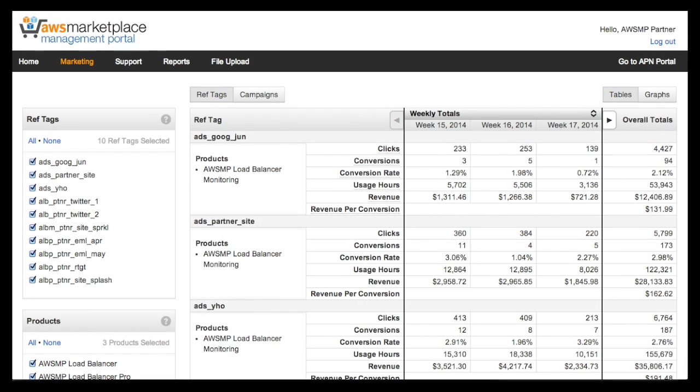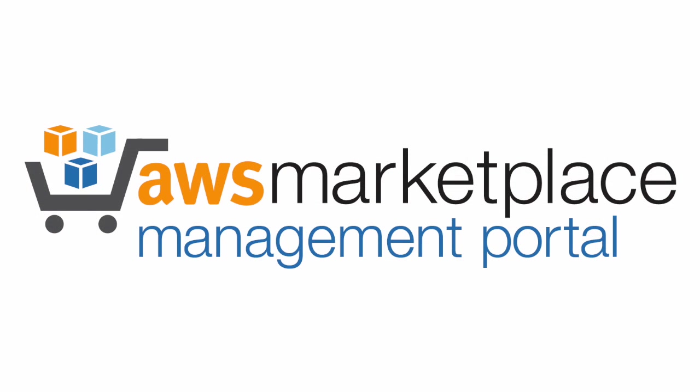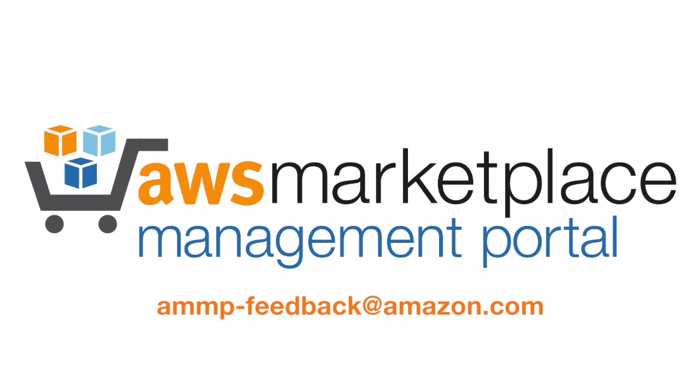We hope these tools will help you and your marketing staff build a successful business on AWS Marketplace. We're working hard to improve your experience as an AWS Marketplace partner, and we welcome any and all feedback. Please email us at amp-feedback@amazon.com and tell us what you think.